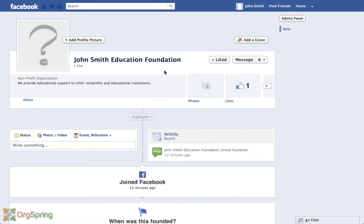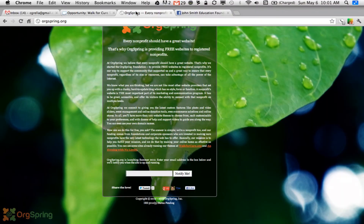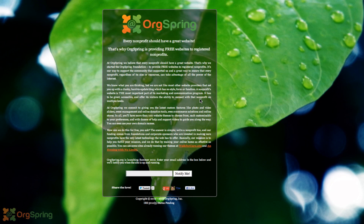I hope you enjoyed this tutorial. If you have any questions please drop us a line at OrgSpring.com — that's our main blog and tutorial section. Please do visit OrgSpring.org. If you are an organization or non-profit, you'll benefit from getting a free website and other tools we plan on adding in the coming months. Sign up, click notify, and we'll send you a message as soon as the site is launched. Thanks again.